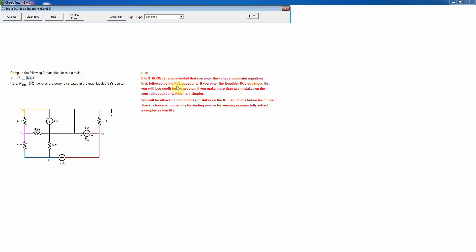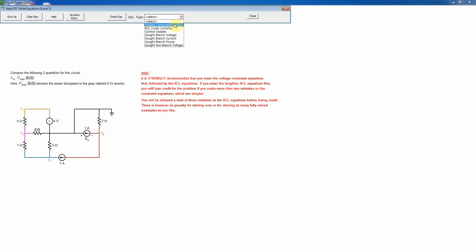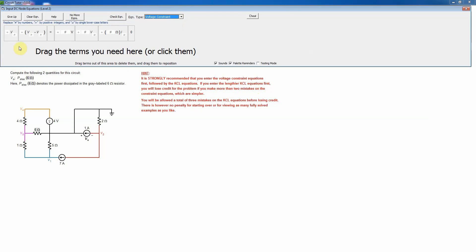Having chosen the ground, I need to write the different equations. It's already pre-selected as nodal analysis. It's recommended to start with the simpler equations first — if you make mistakes on the simple equations after doing the long KCL equations, you'll lose credit. So it makes more sense to do the simple ones first, starting with the voltage constraint equations.